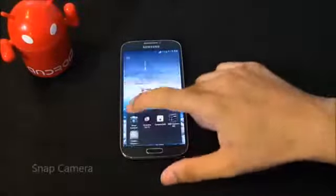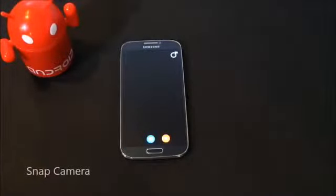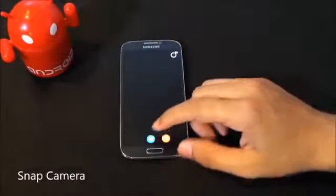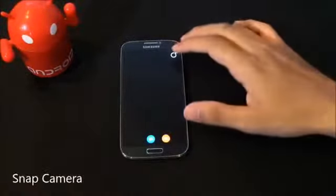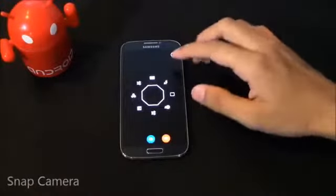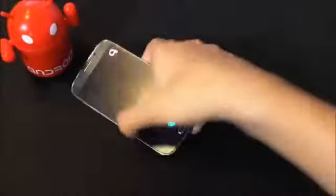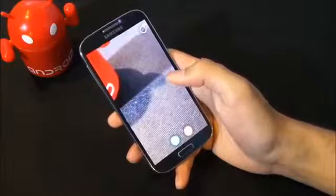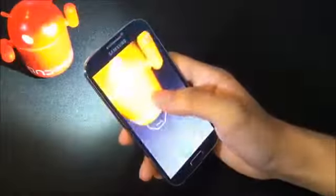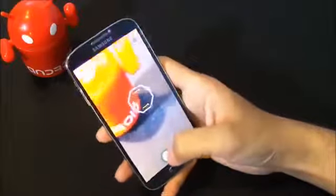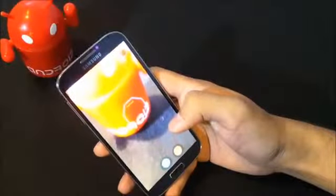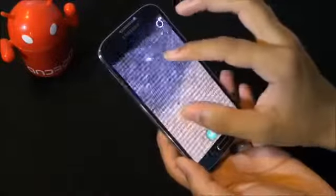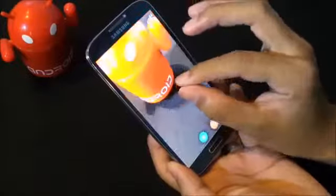The first one in my list is Snap Camera. The interface is pretty much like the Jelly Bean stock camera — you have the image mode and shooting mode here, and you can jump to additional settings from here. This camera is really easy to use with a single hand. You can touch to focus and take an image, and you can pinch to zoom.